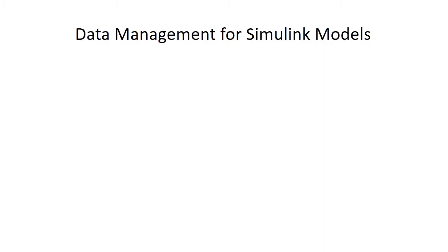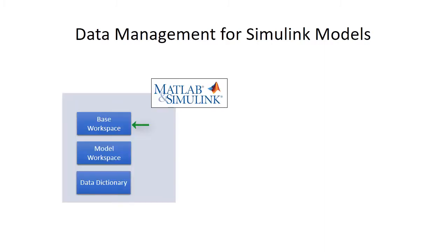You can manage model design data with the base workspace, model workspace, and data dictionary. The option that you choose depends on your modeling goals, the model architecture, and the type of data that you use.